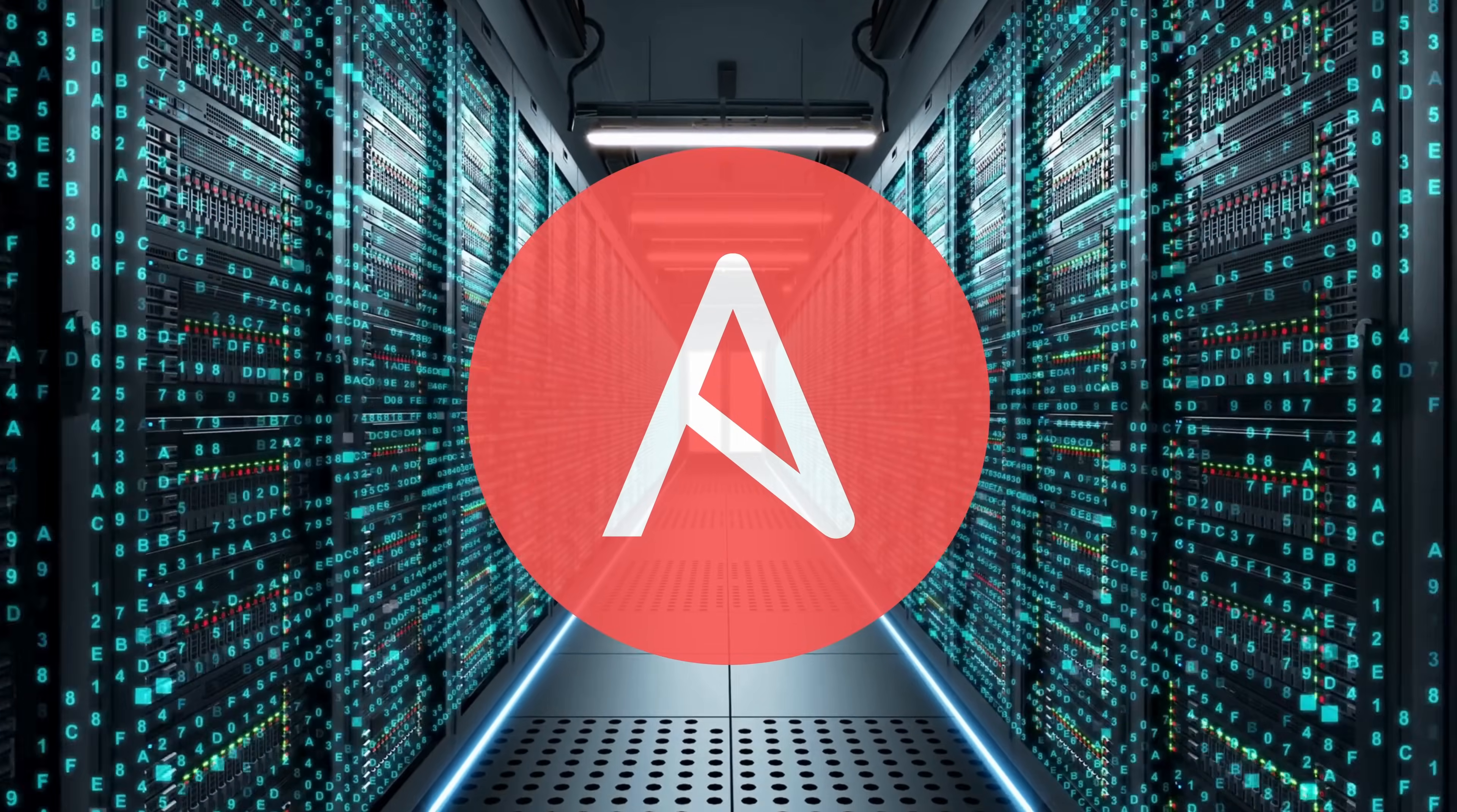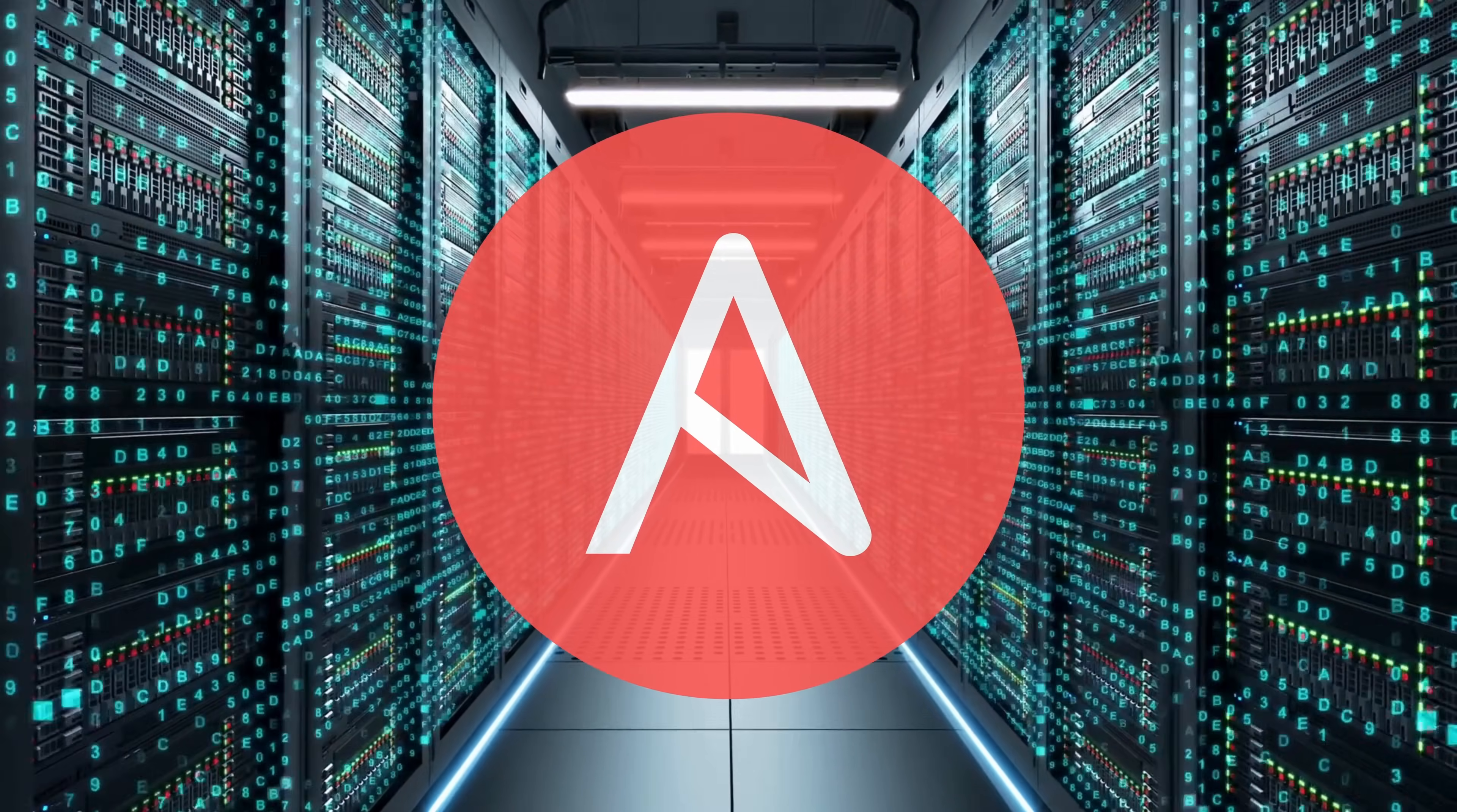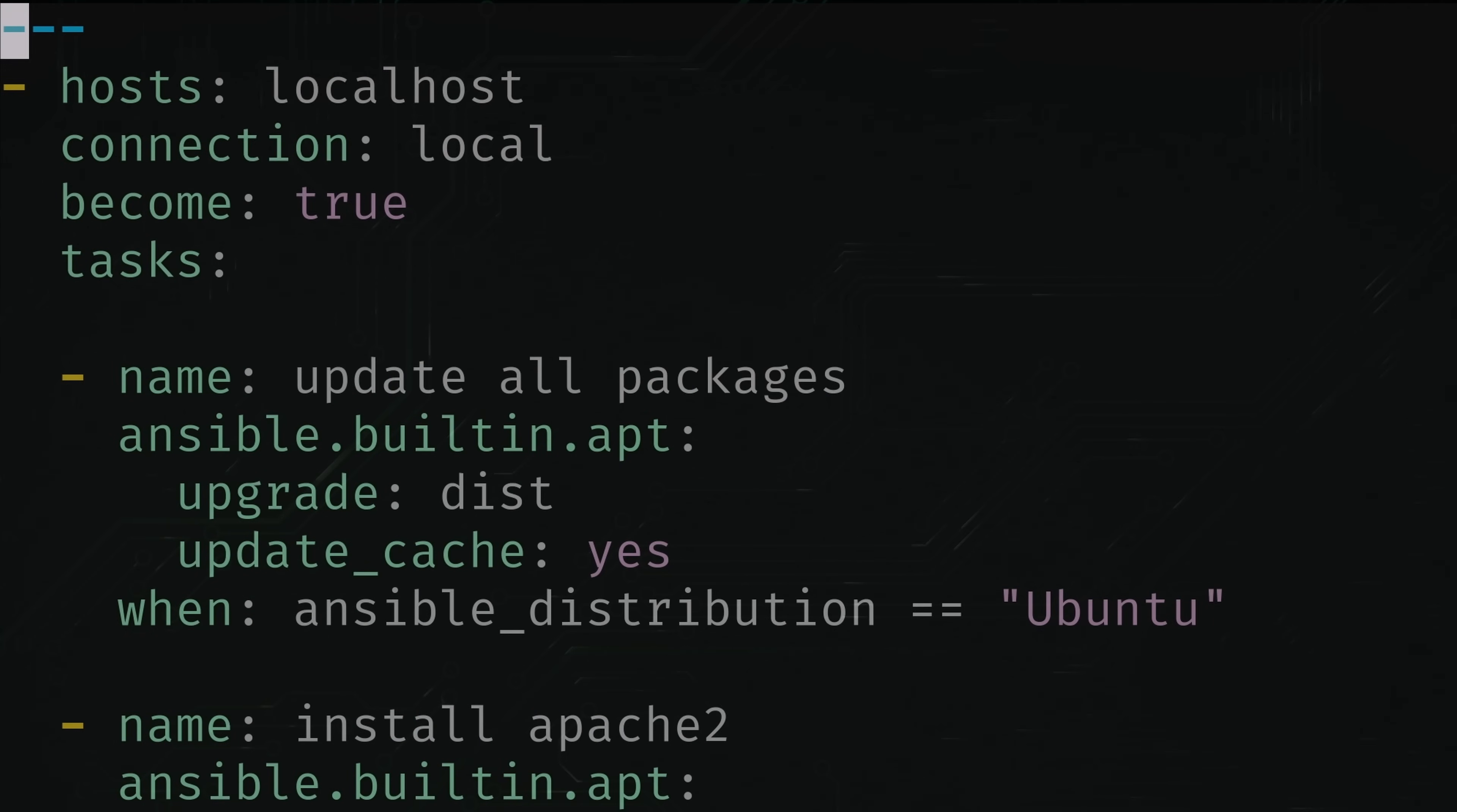We'll get back to the video in just a moment. But I wanted to take a moment and let you know that I have a brand new course available, this time covering Ansible. My new 20-episode course covers all the basics of Ansible, such as entering commands, writing playbooks,